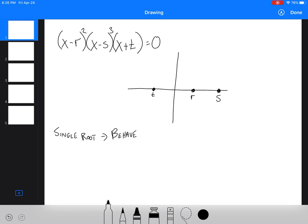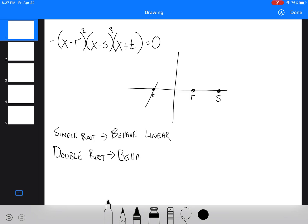A single root crosses the axis — it just goes straight through. So if we're going up, it goes straight through the axis like that, which would mean there's a negative there. A double root, like r, behaves like a quadratic. So it's going to come down and look like a quadratic — it's going to have a turning point.